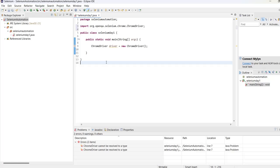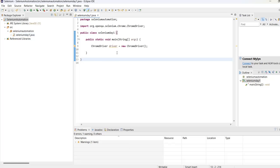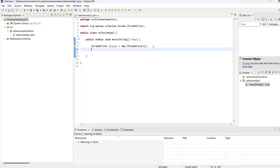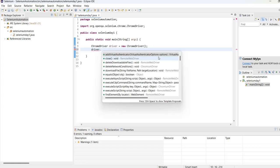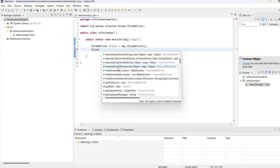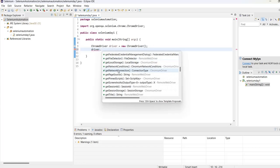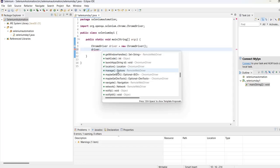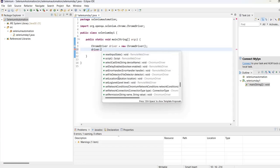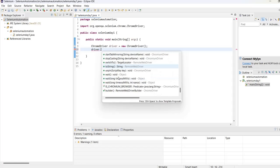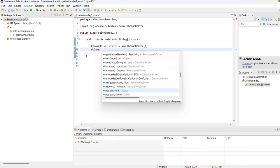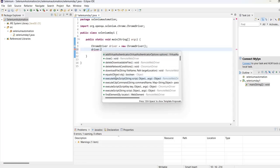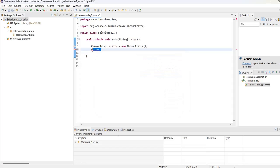Now once you save, if you write driver dot, all the methods will be available. If you just use driver dot, all available methods will be shown to you. In the next upcoming video, we will start with the actual coding part.